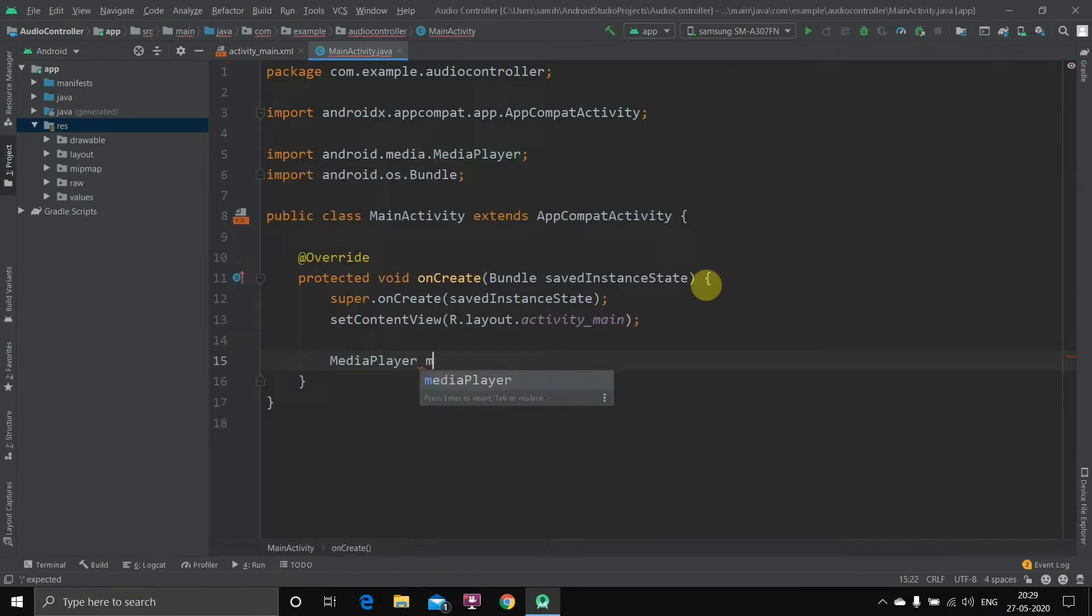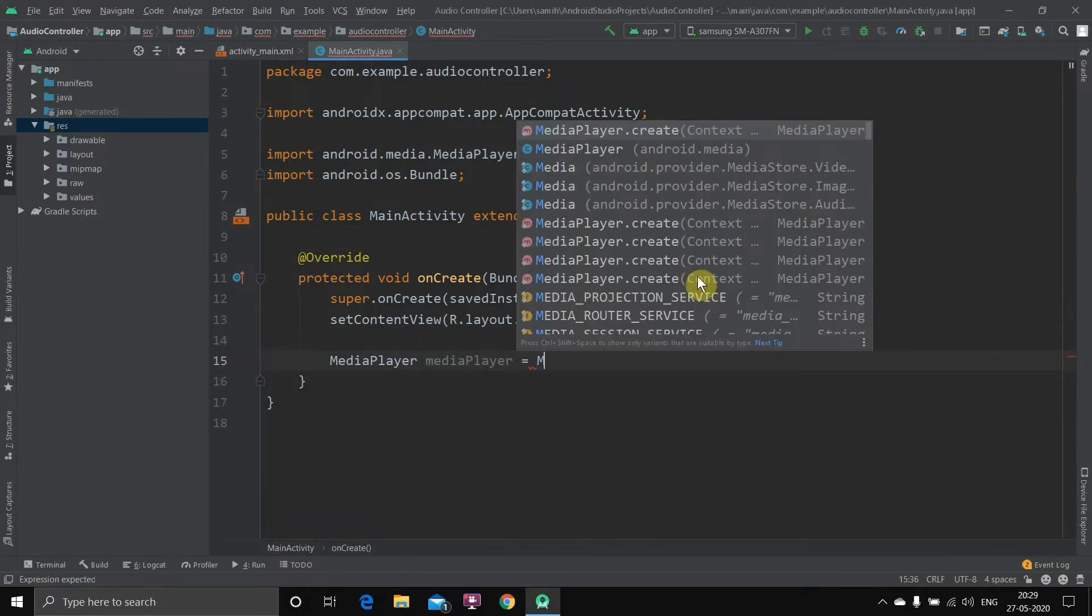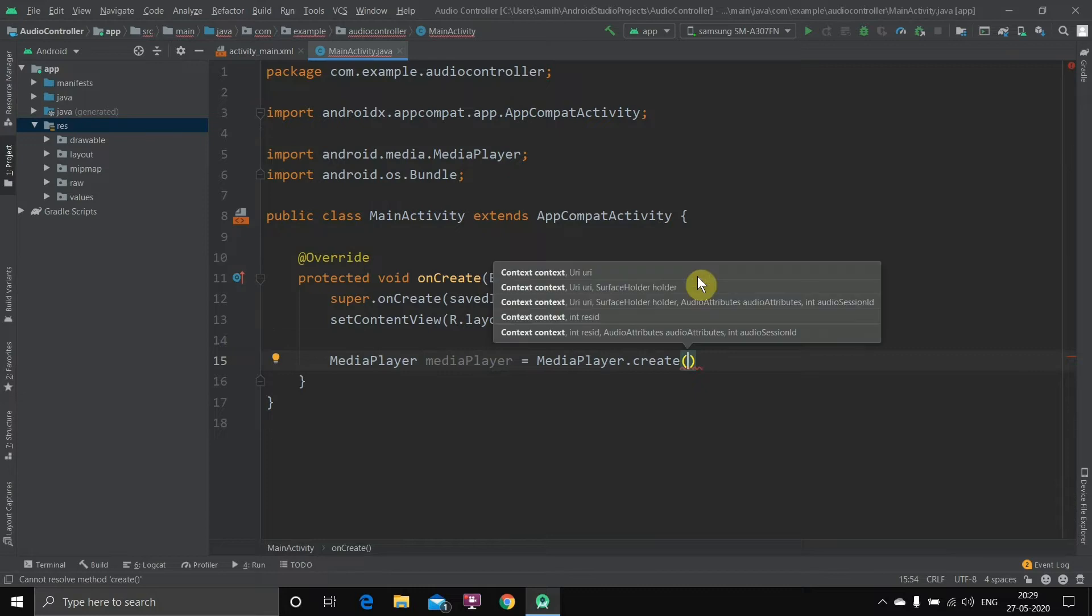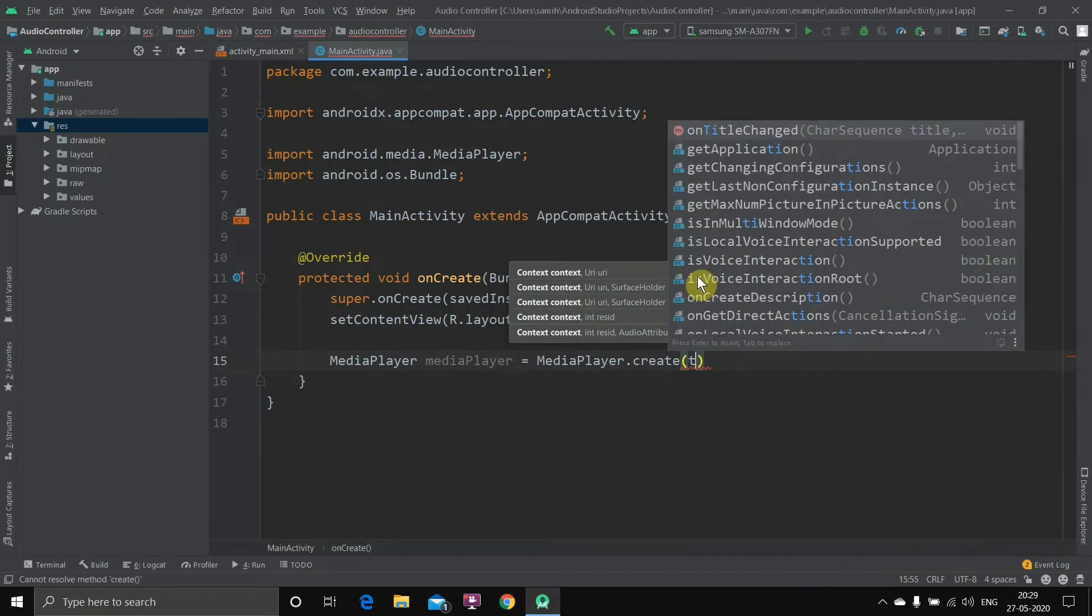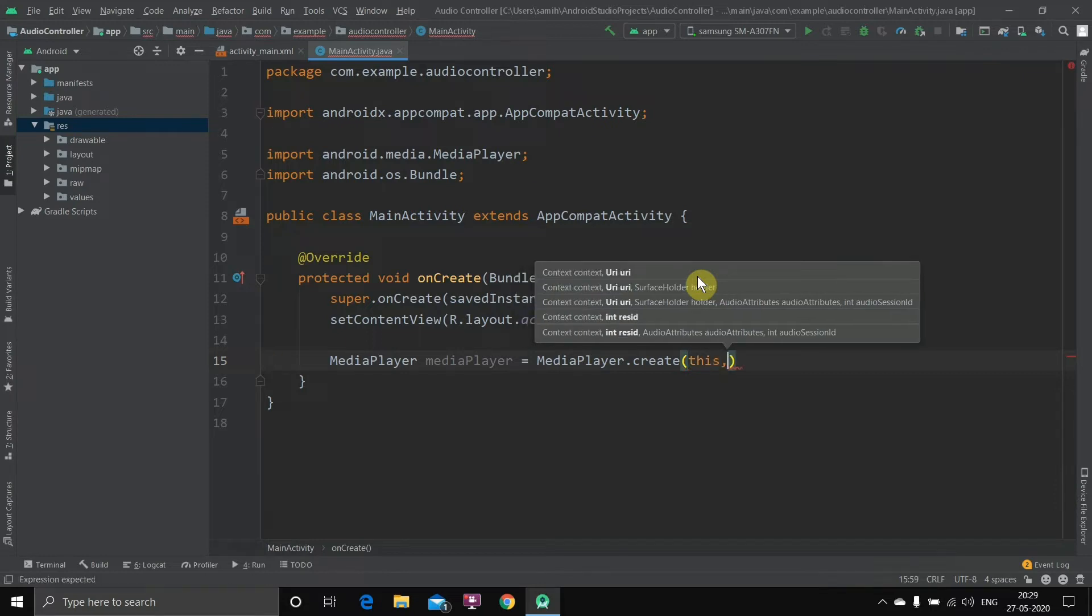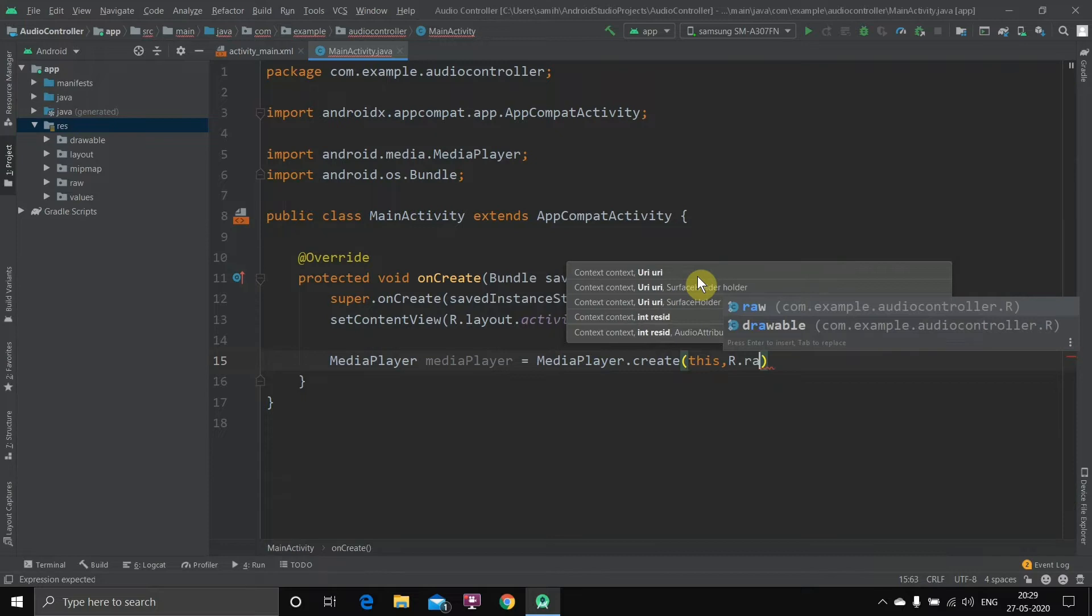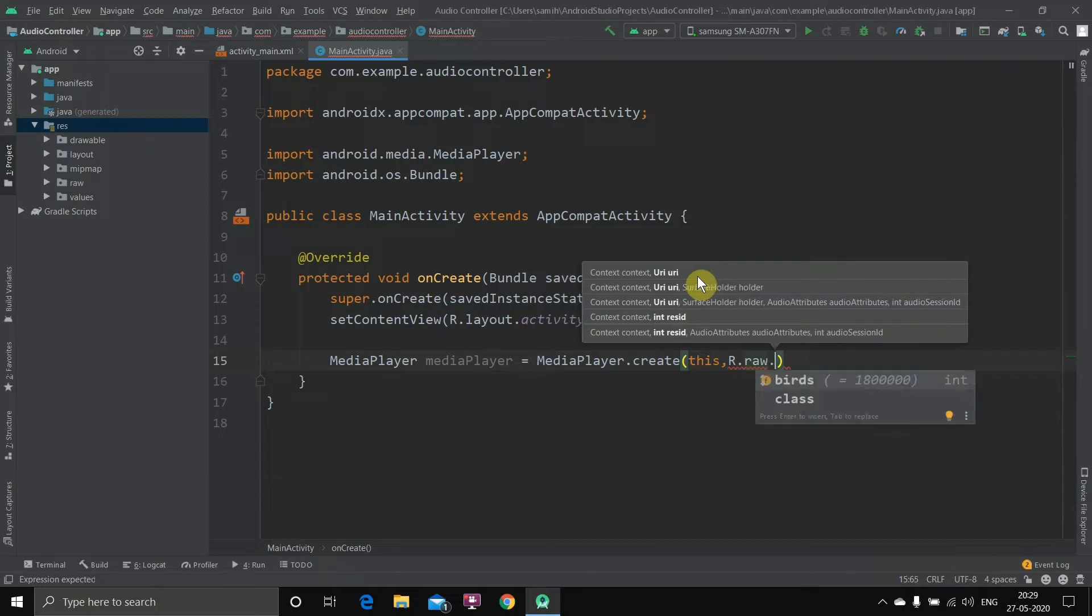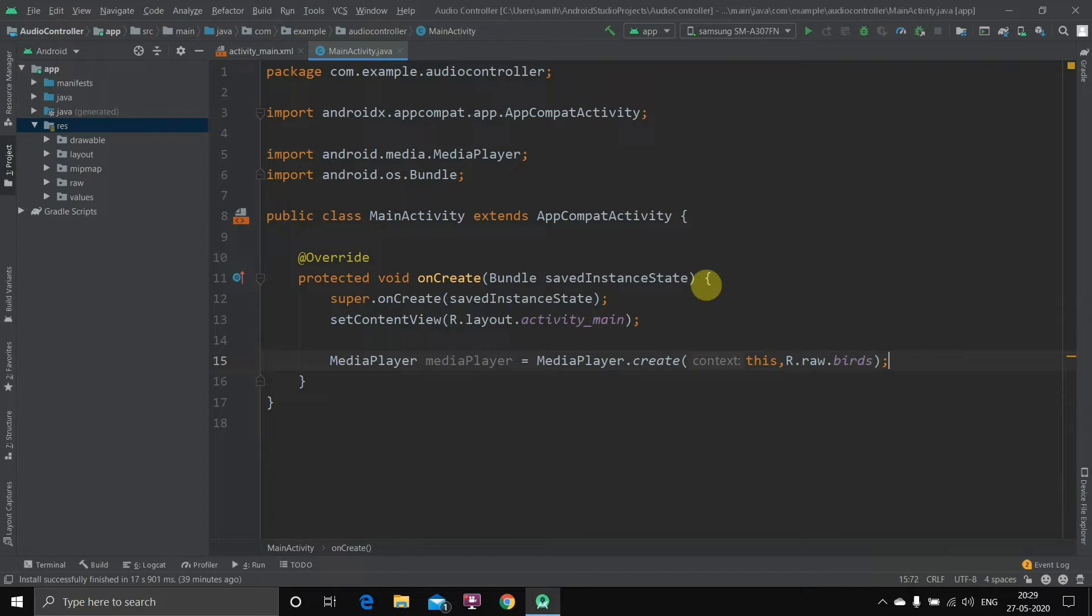Here we'll create a media player. MediaPlayer, object name will keep it mediaPlayer equals to MediaPlayer.create. First of all we'll have to write the context which is this application, so this, then comma R.raw.birds and then semicolon. Then this will create the media player. Now we'll type mediaPlayer.start. Done.